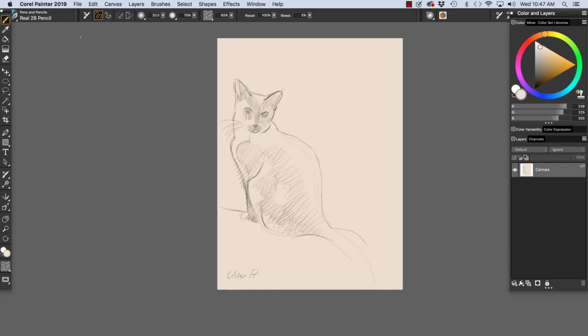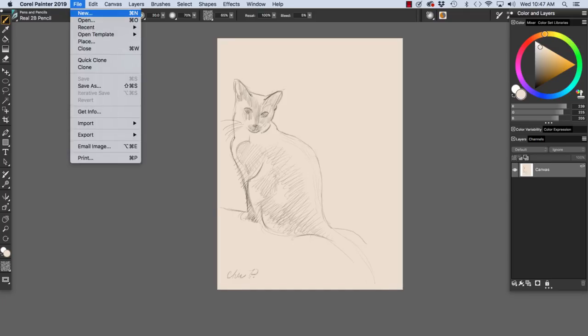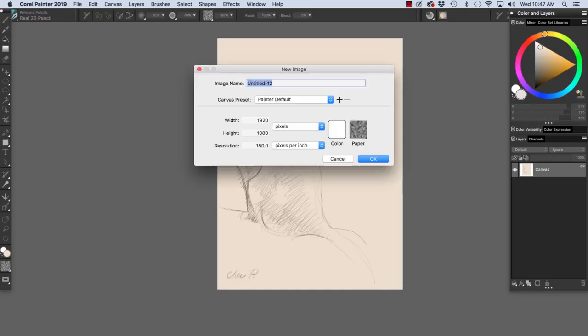To set up a new canvas, choose File, New, and the New Image dialog appears. You see in the top, the canvas preset. The canvas preset is set to Painter Default.